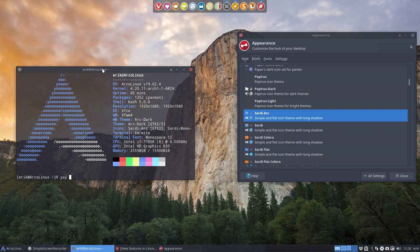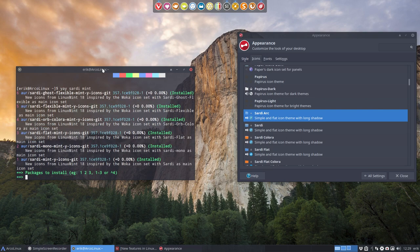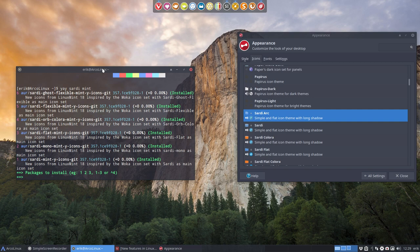you search for Sardi and Mint. If you combine these two words you have the selection you need and everything is installed. Everything is green as you see behind it. So there are six variations. Why six?